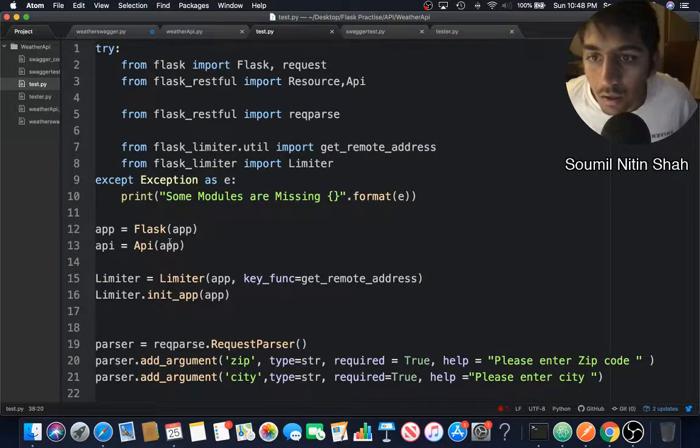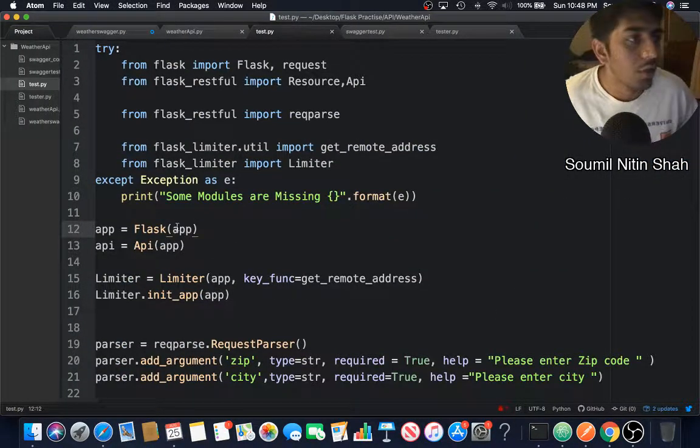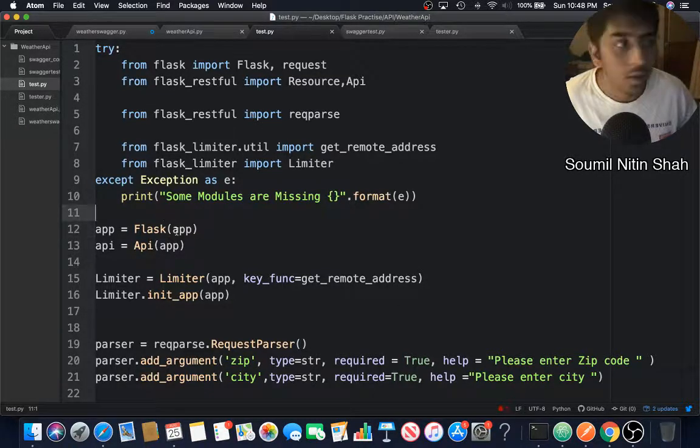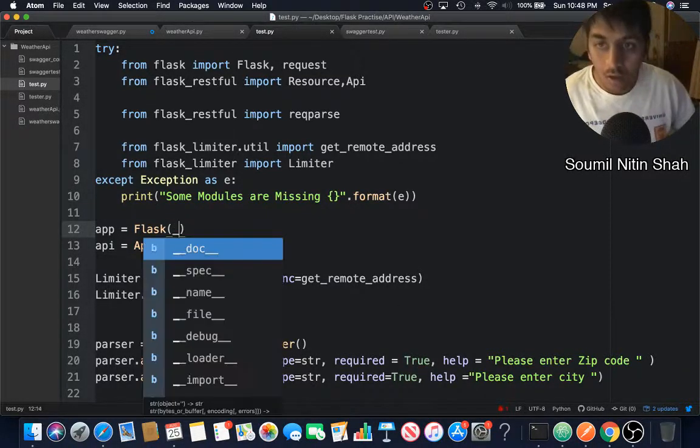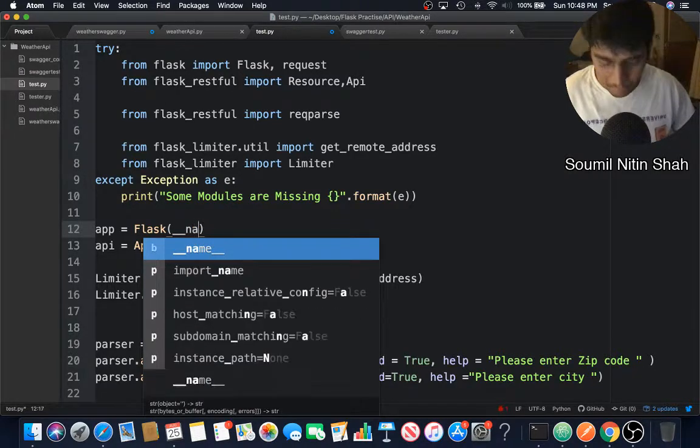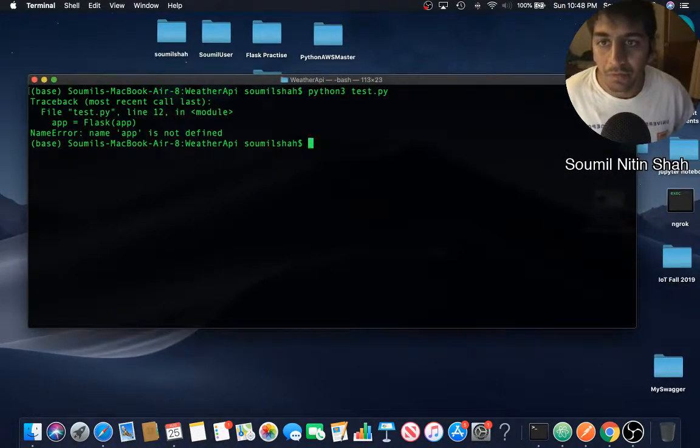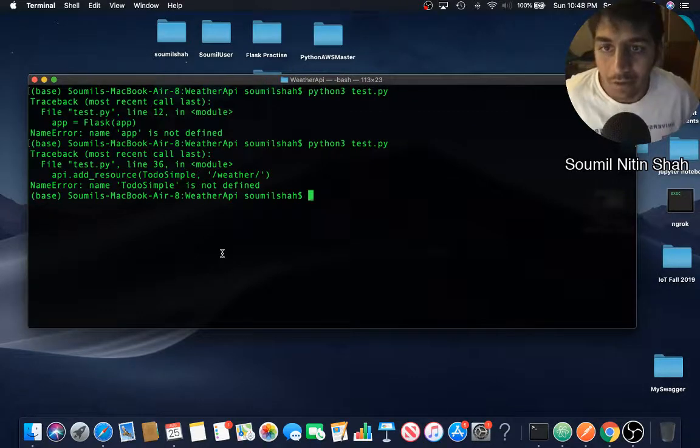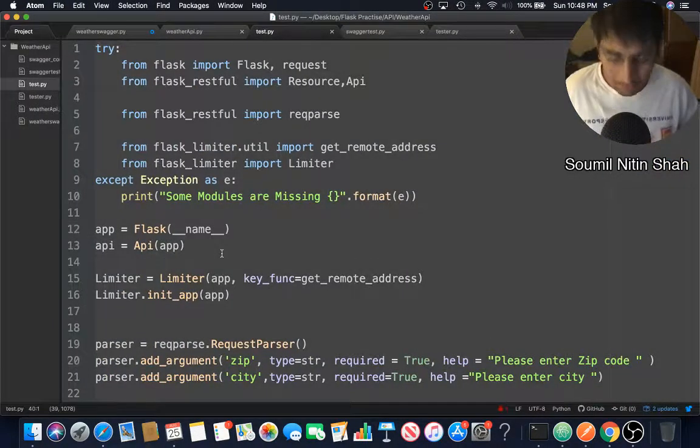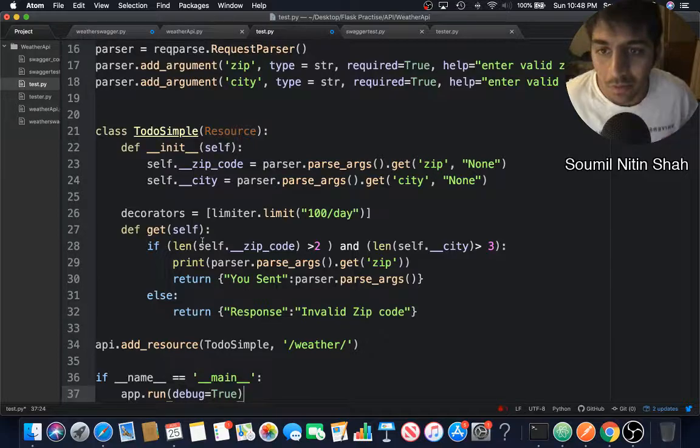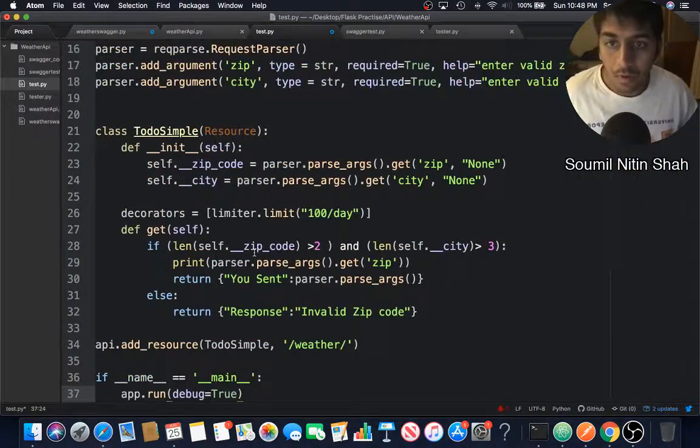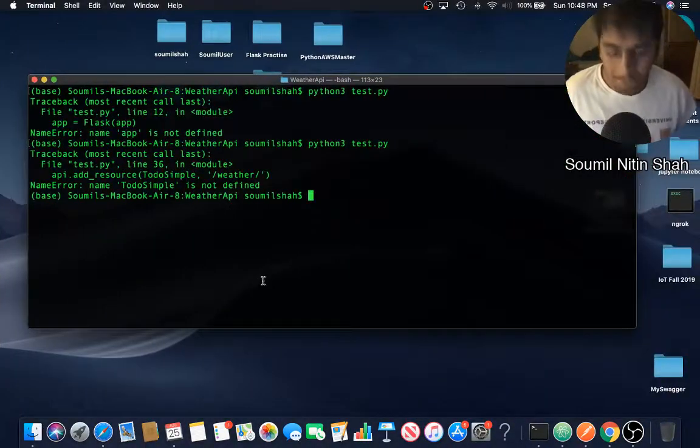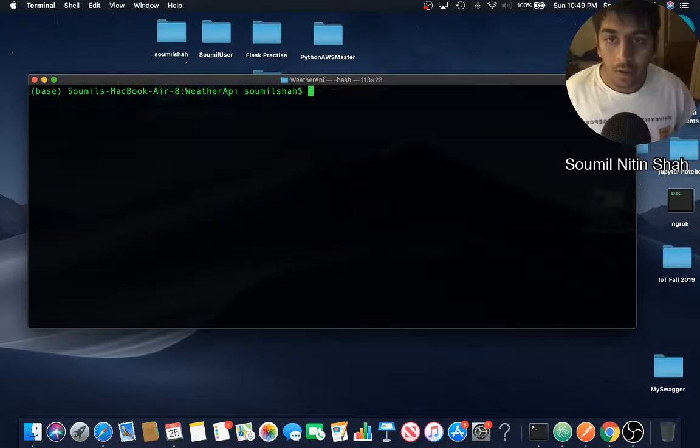Oh yeah, I forgot. I did not define the app. I never defined the app, so I have to say Flask. Should be fine. You learn from your mistakes. Always, you know, don't be afraid to make mistakes. You always learn from your mistakes. Let me just save that. Clear.